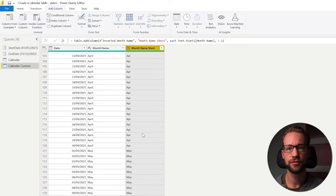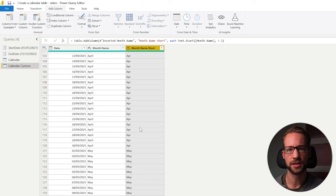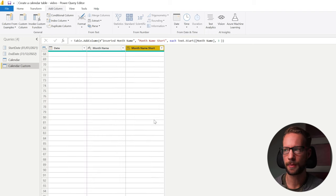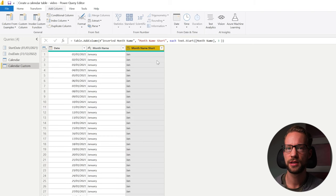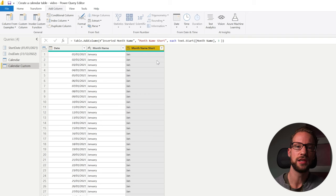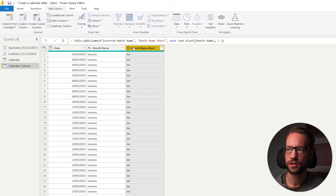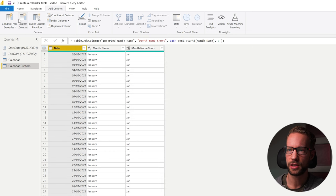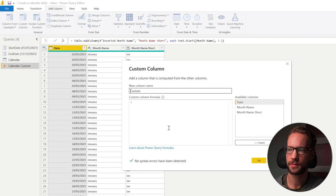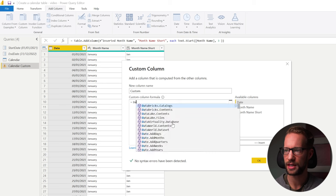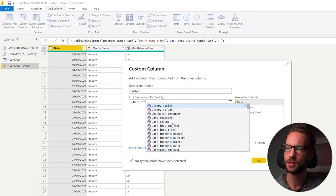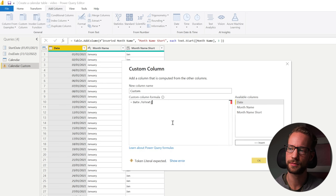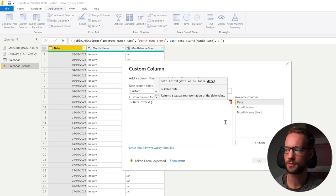And for the English language, I think in most cases, this will be fine. But let's have a look at how we can achieve this in a more flexible way. Because not in all languages, this works. So we want to retrieve the same column. And instead, what you can do is we can go to custom column. And there is a function called date.totext.